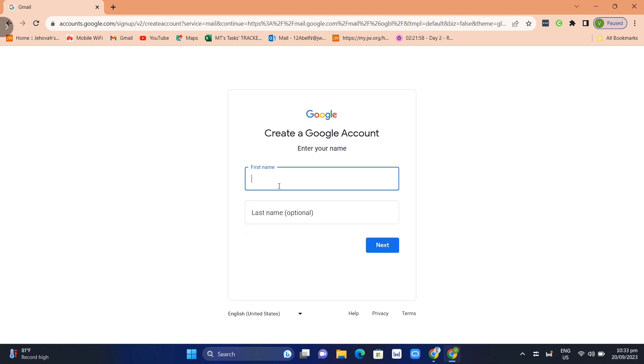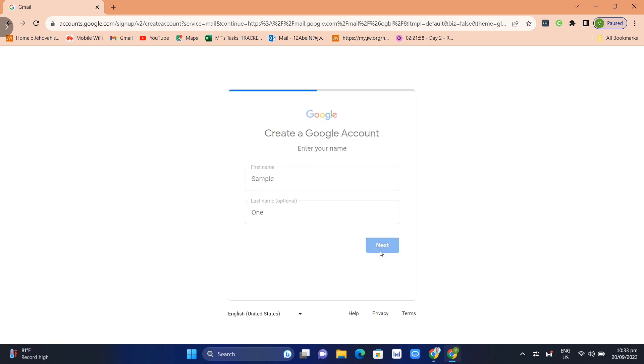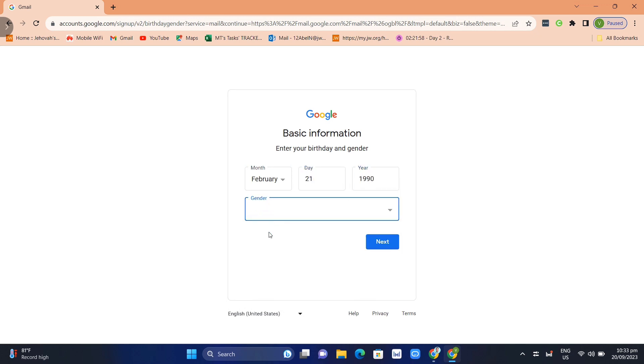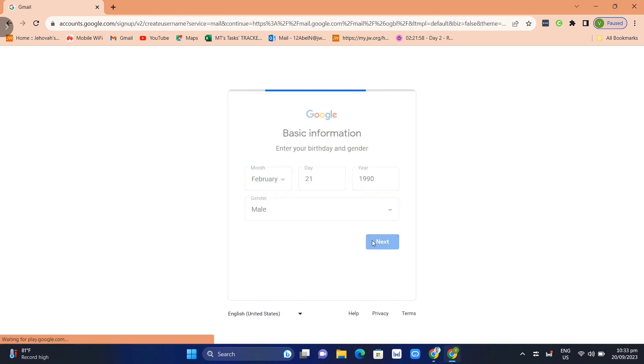Now here just need to enter your first name, this is for the sample. Click next, then complete the basic information here like the birthday and gender. Once you've done, click on next.